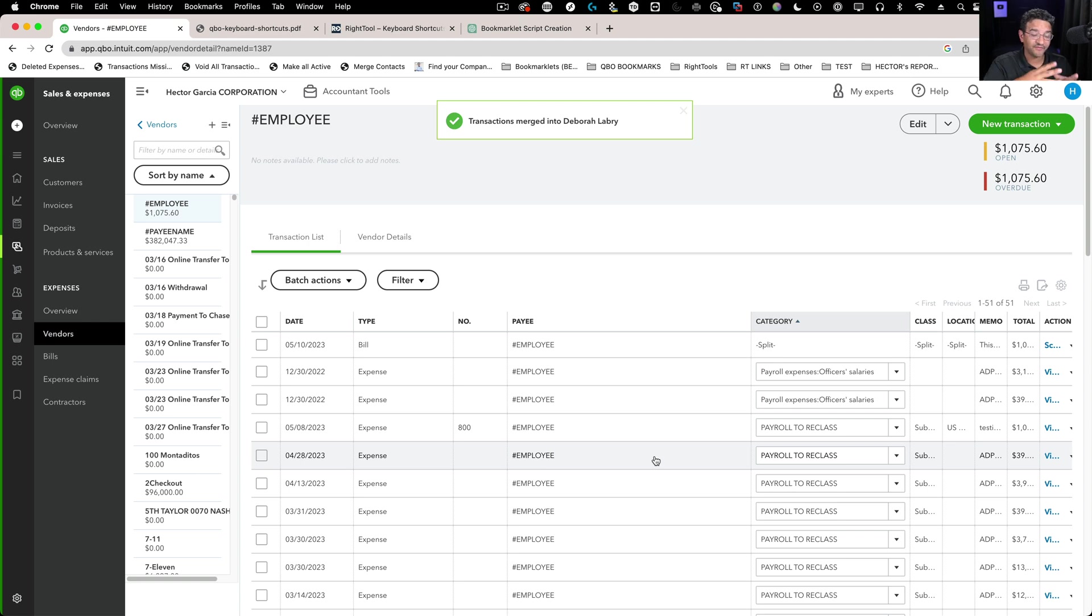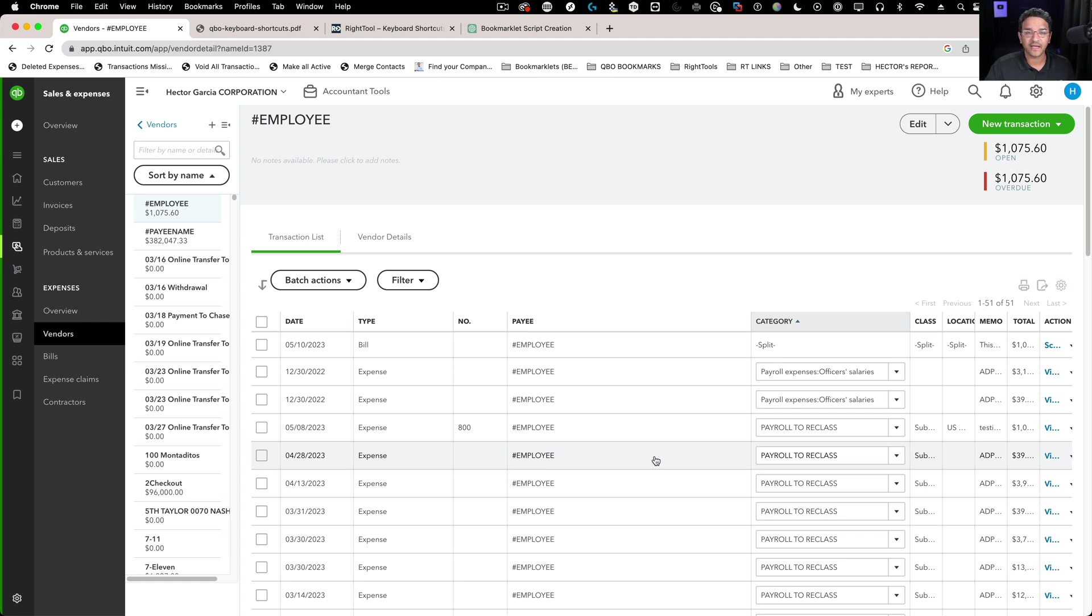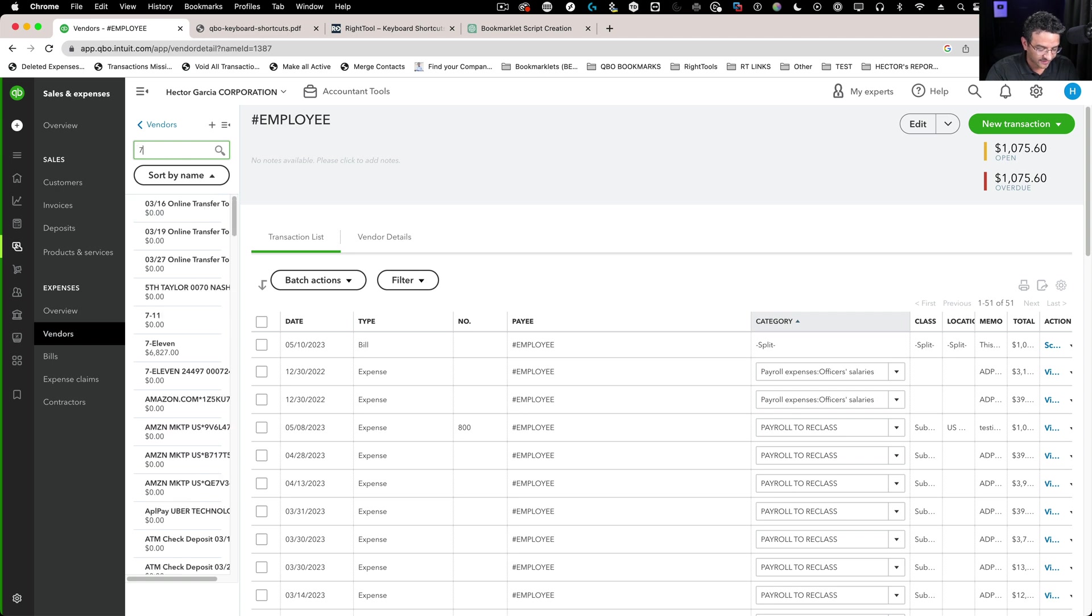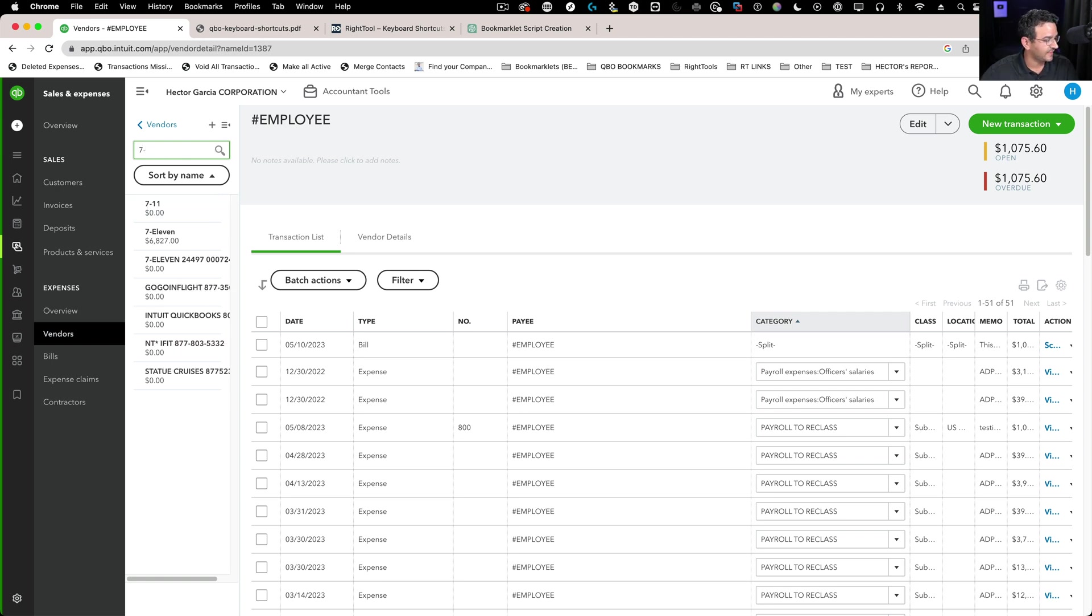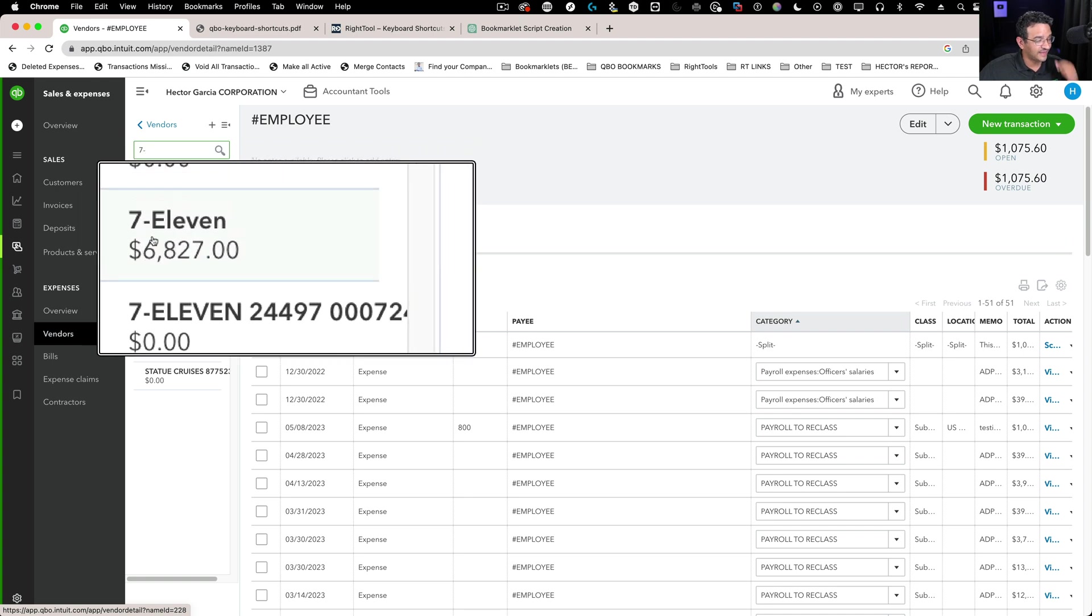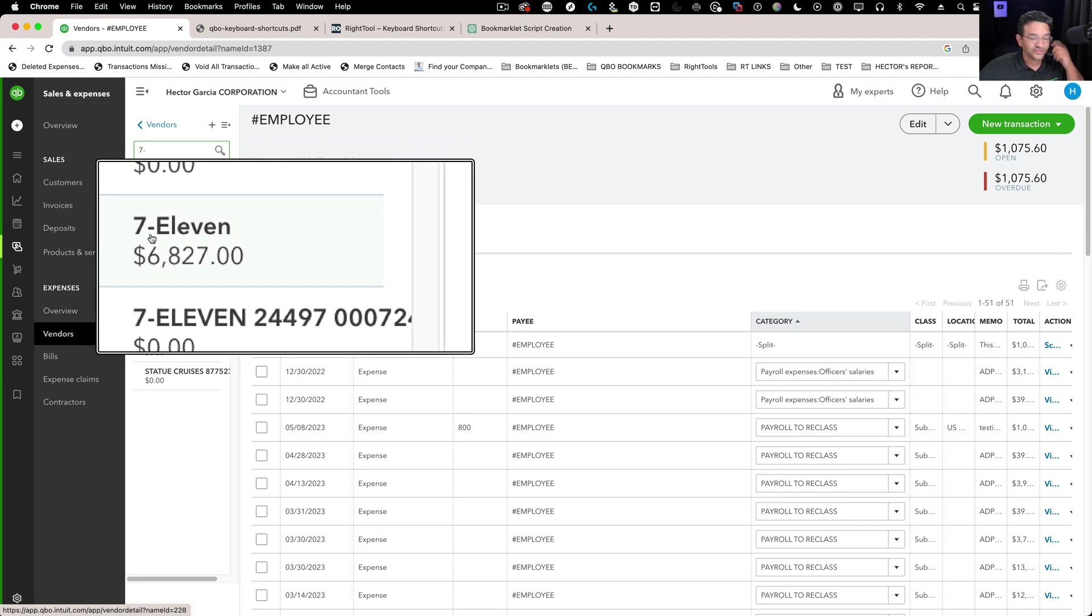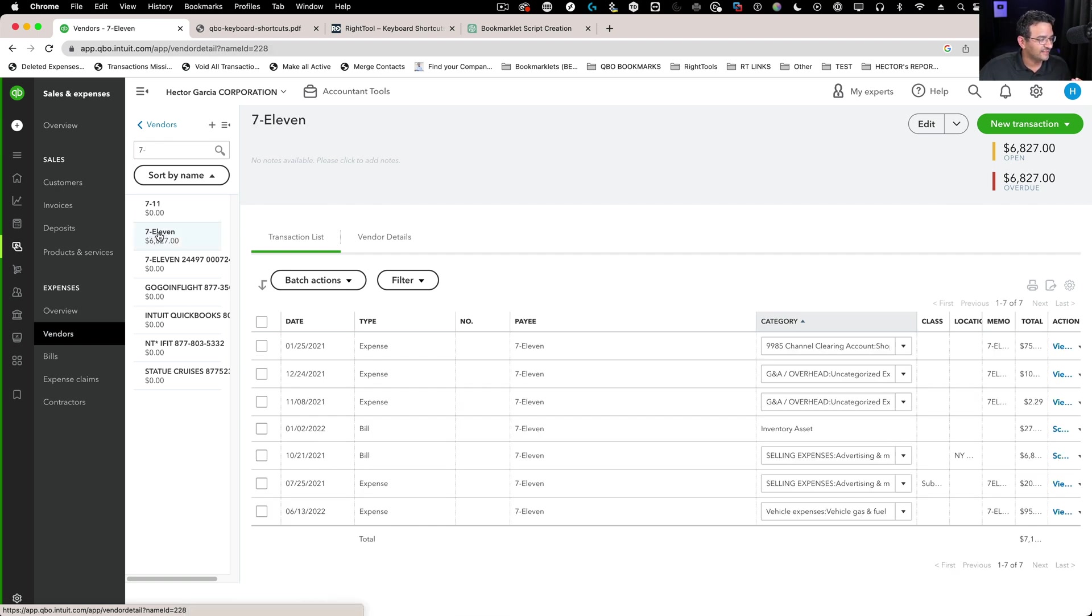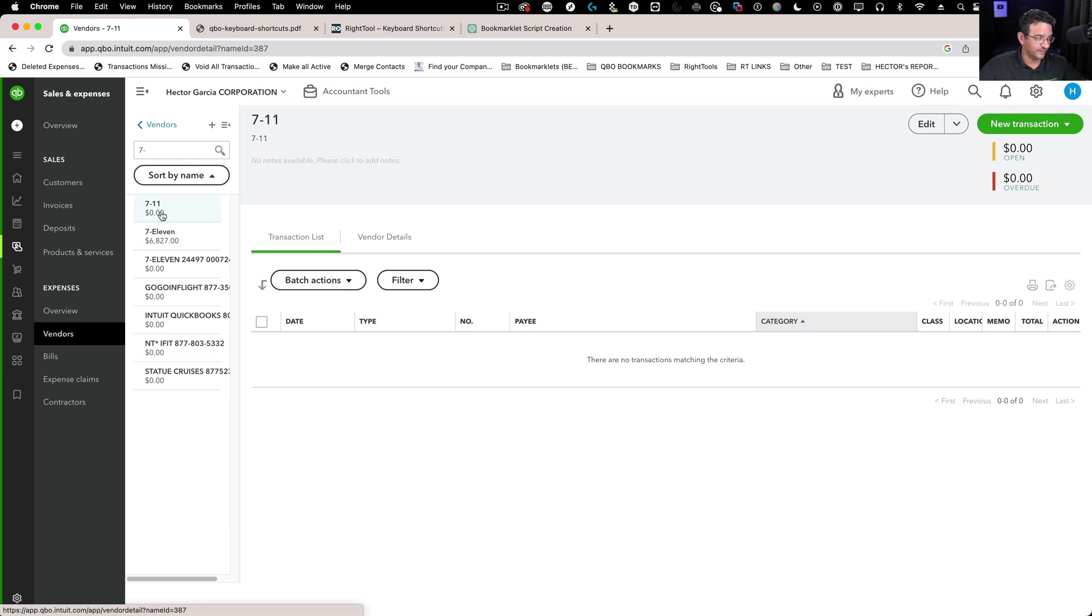Because I'm in the vendor screen, I'll continue here and do an example using the same tool. I'll come to filter and type 7 hyphen. I see all my 7-11s. I have 7-11 and then 7-the word 11. Let's say I want to merge these two. I click on the one I want to merge from. This 7-11 is the one I want to merge into, so I won't click on that. I'll click on the one I want to merge from so it's selected by default.